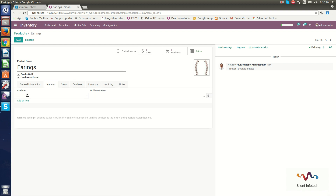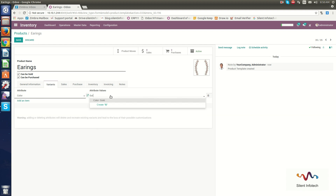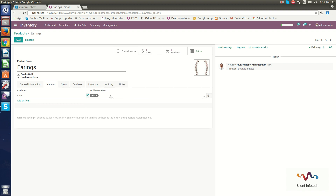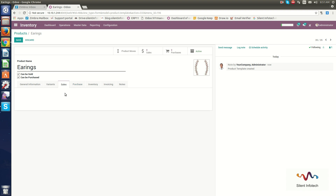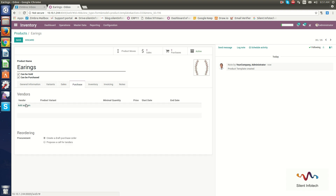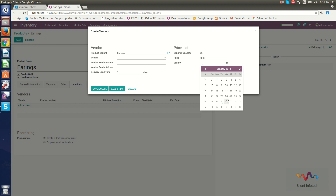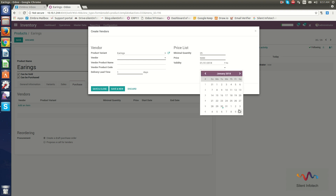For the product variant, the attribute is color — the color values are gold, silver, or copper. In the Sales section, you can add notes and purchase information. Under vendor information, you can add the product variant for Earrings with a minimum quantity of 25, a price of 5000, and a delivery time of 15 days. Click Save and Close.